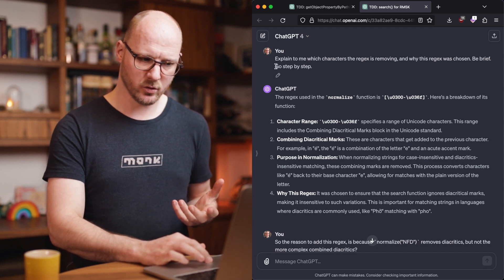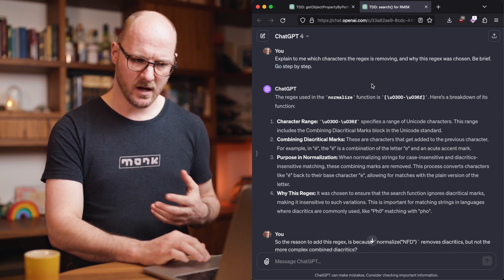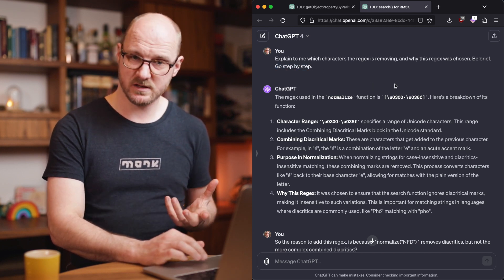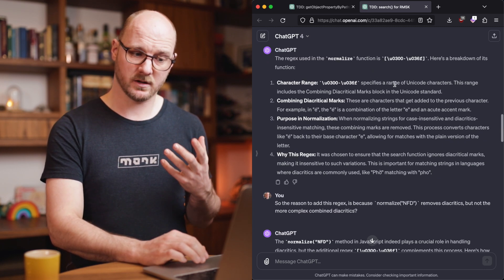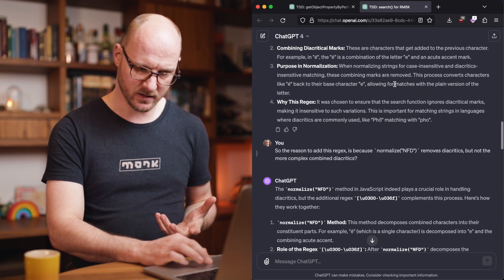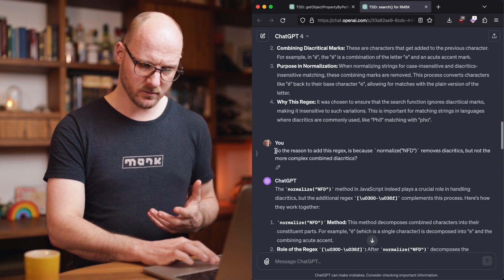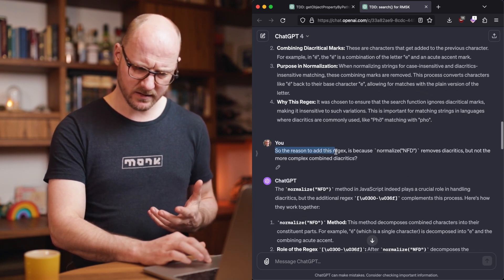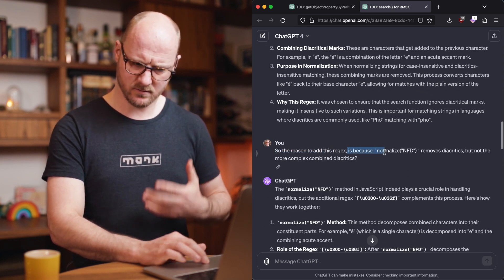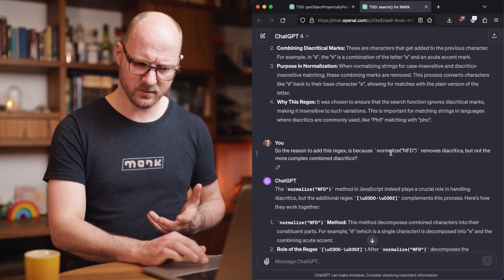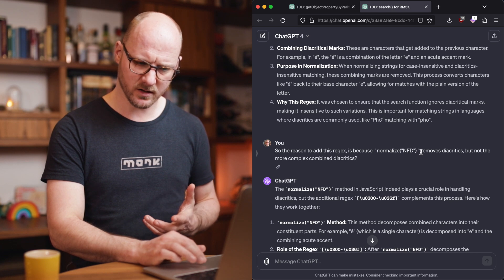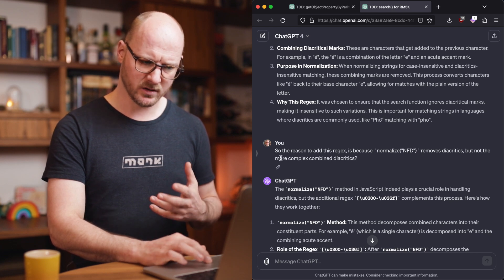And by saying go step by step, I got its reasoning back and I found an error in its reasoning. So I said, okay, so the reason to add is because this normalize function removes diacritics, but not the more complex combined diacritics.